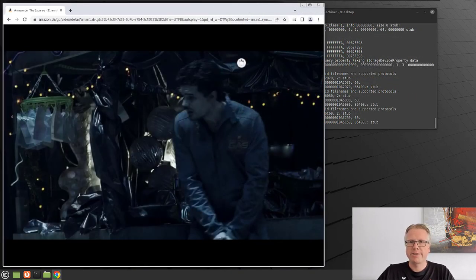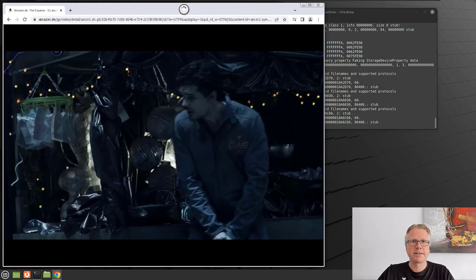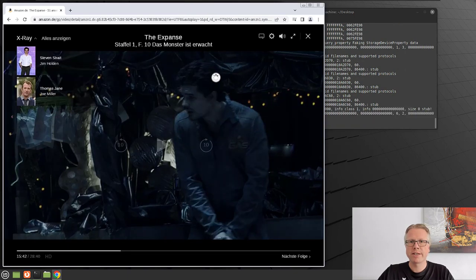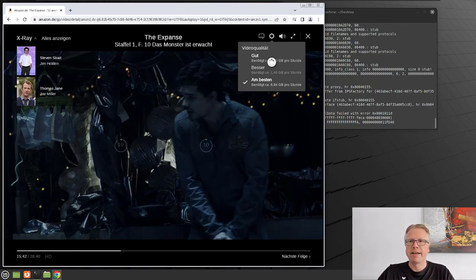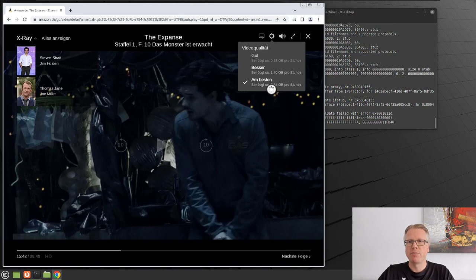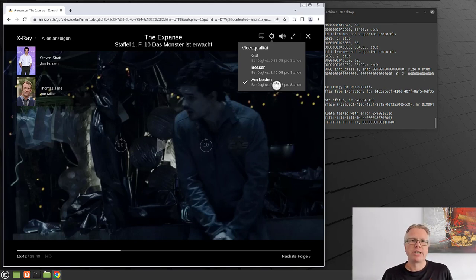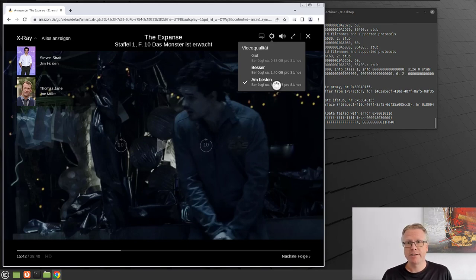Here it is. I already started the video. And if we have a look here now to the options, then we can see that we now have more quality, more bandwidth. And we have Full HD on Linux.